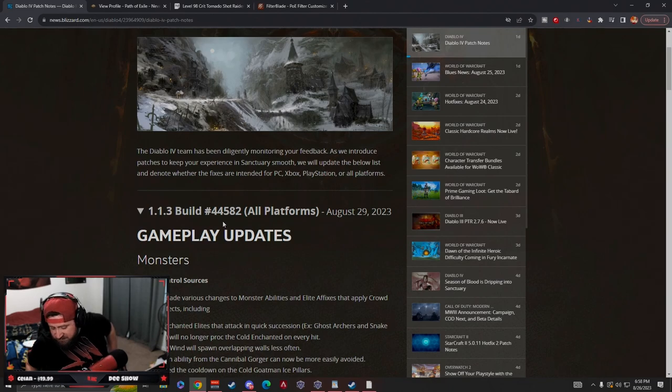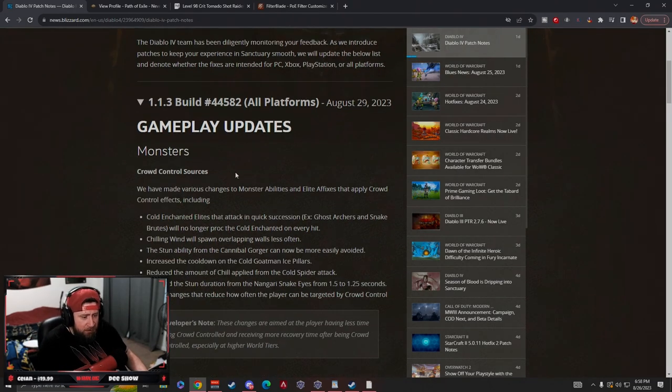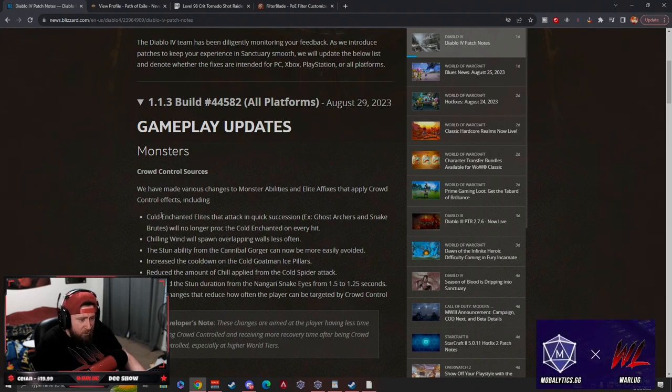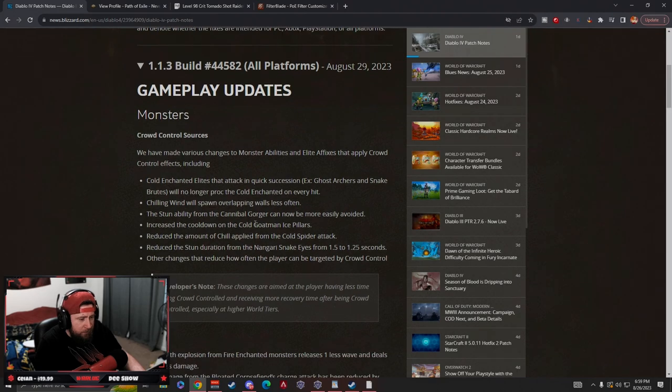Here's the new changes. Apparently the big changes here are all going to be crowd control changes. It looks like crowd control sources - they've made some big changes here. Cold enhanced elites that attack in quick succession like the ghost archers or snakes no longer proc on every hit.